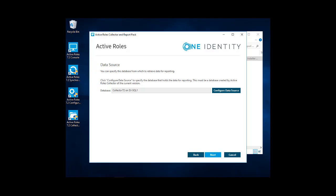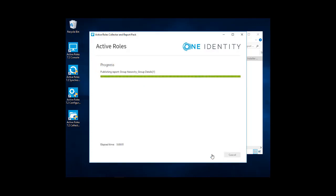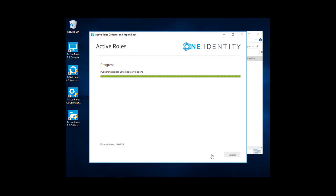Go ahead and put in the collector database. We're going to use collector 72 on our SQL server. Go ahead and click next. This step will go out and publish the reports that will be used to collect data into that you'll be able to report on certain features and active roles. This is fairly quick install on publishing the reports.